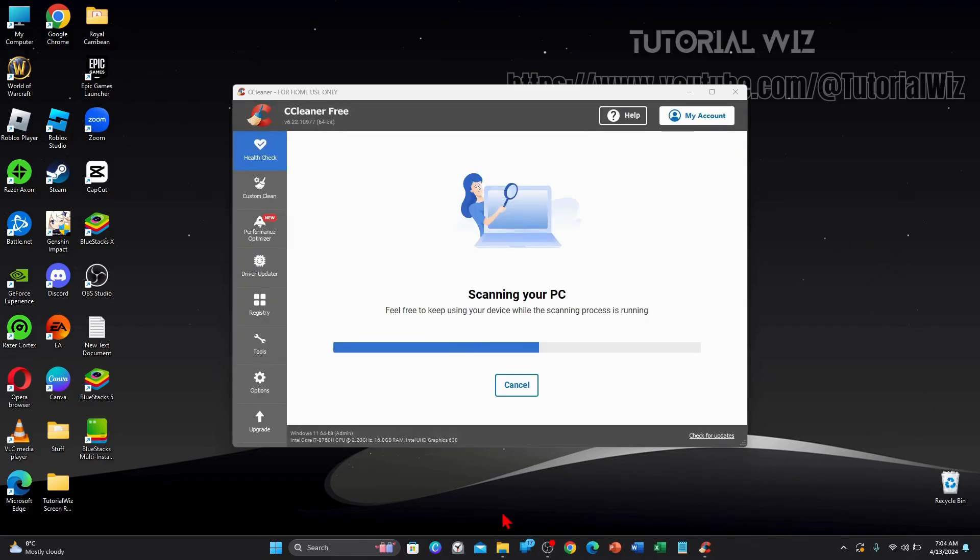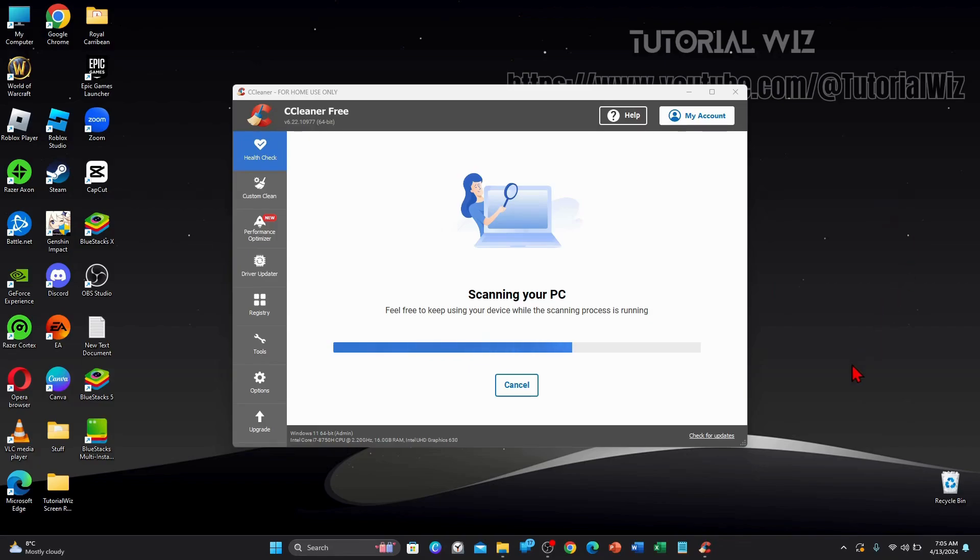As you can see I've just started this scan. I've closed the programs and it's going to take a few moments to scan my PC so I'm going to pause this video and get back to you once that is done.